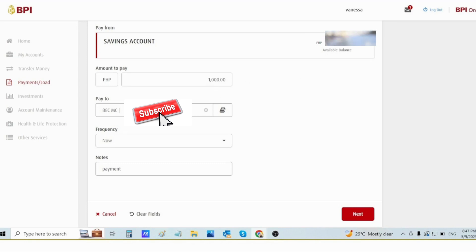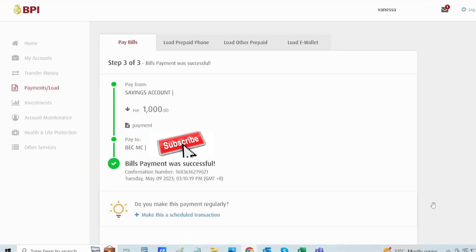Then select which biller. So I chose the option BPI credit card in this tab, and then you can Save Now and then Payment, and then click Next. Then you will receive this confirmation that Bills Payment was successful.